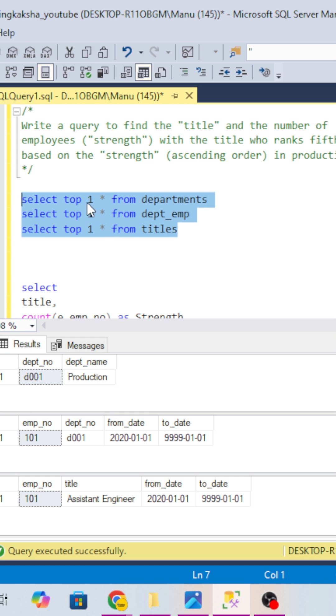If you are a data engineer looking for a change, then this video is for you. Today I am going to discuss a data engineering interview question which might get asked in your upcoming interview.